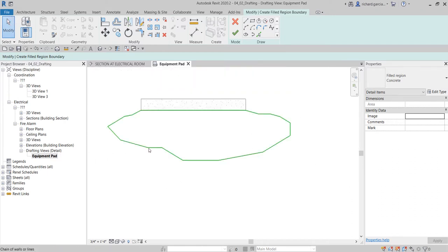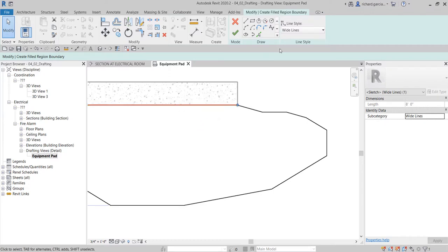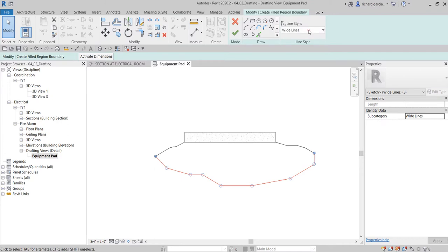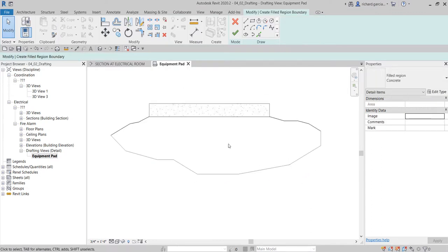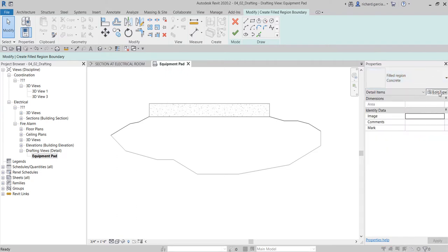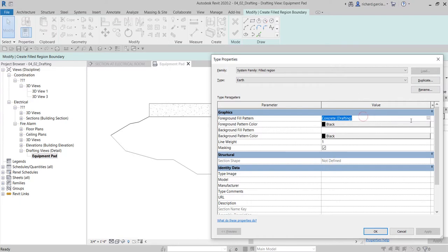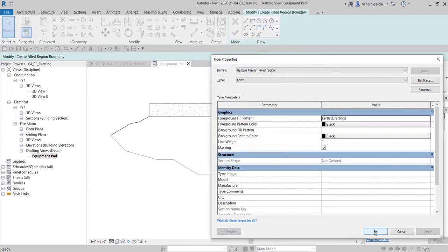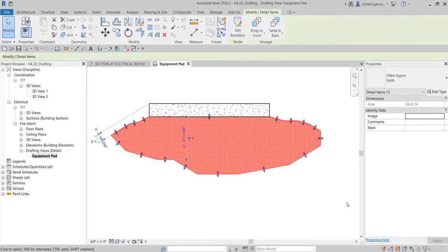For the earth filled region, I select the boundary lines and change them to invisible lines. Then, for the fill pattern, I go to Edit Type, duplicate, name it 'Earth', and look for the Earth pattern under the letter E. Select OK, then Finish Edit Mode, and there is the earth representation.